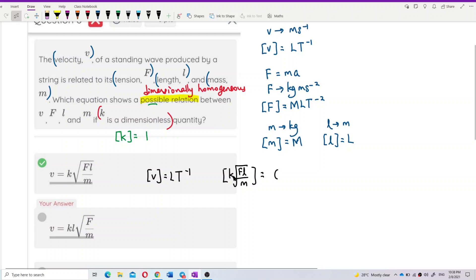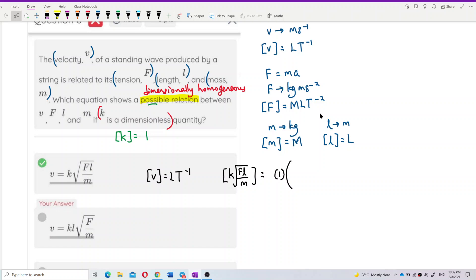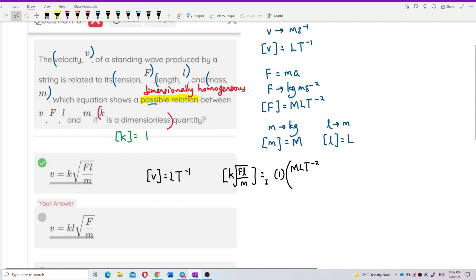F has dimension M L T⁻², and we multiply by another L for the length term, giving M L T⁻² times L. Then we divide by M, whose dimension is capital M. So inside the square root we have M L² T⁻² divided by M.